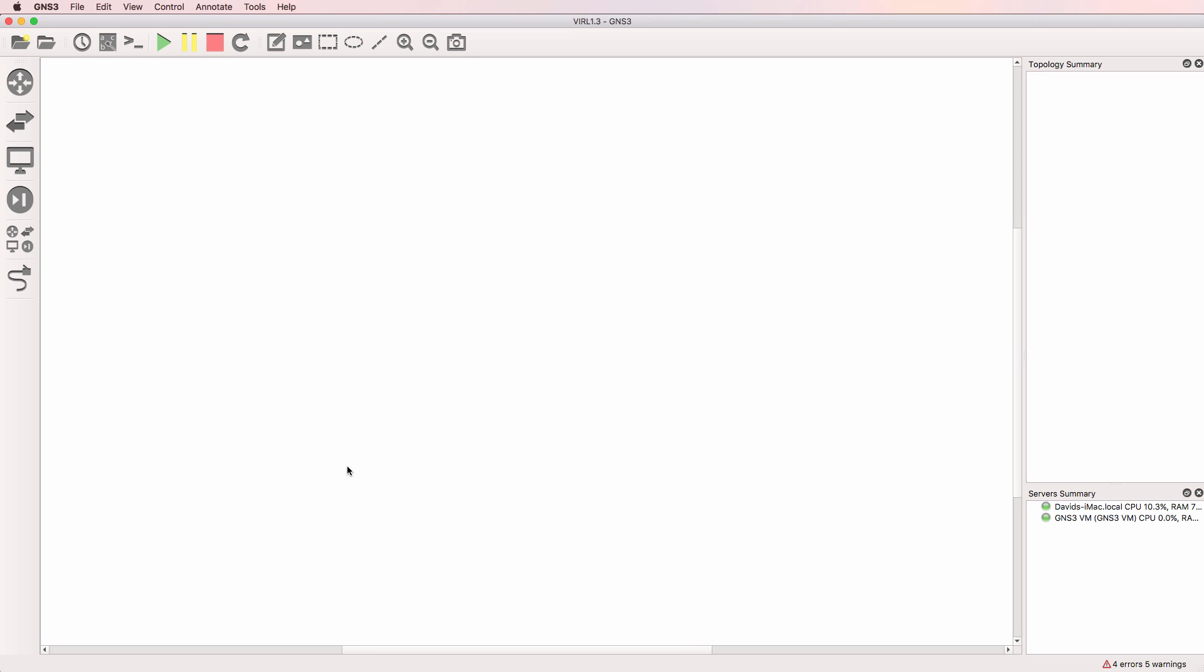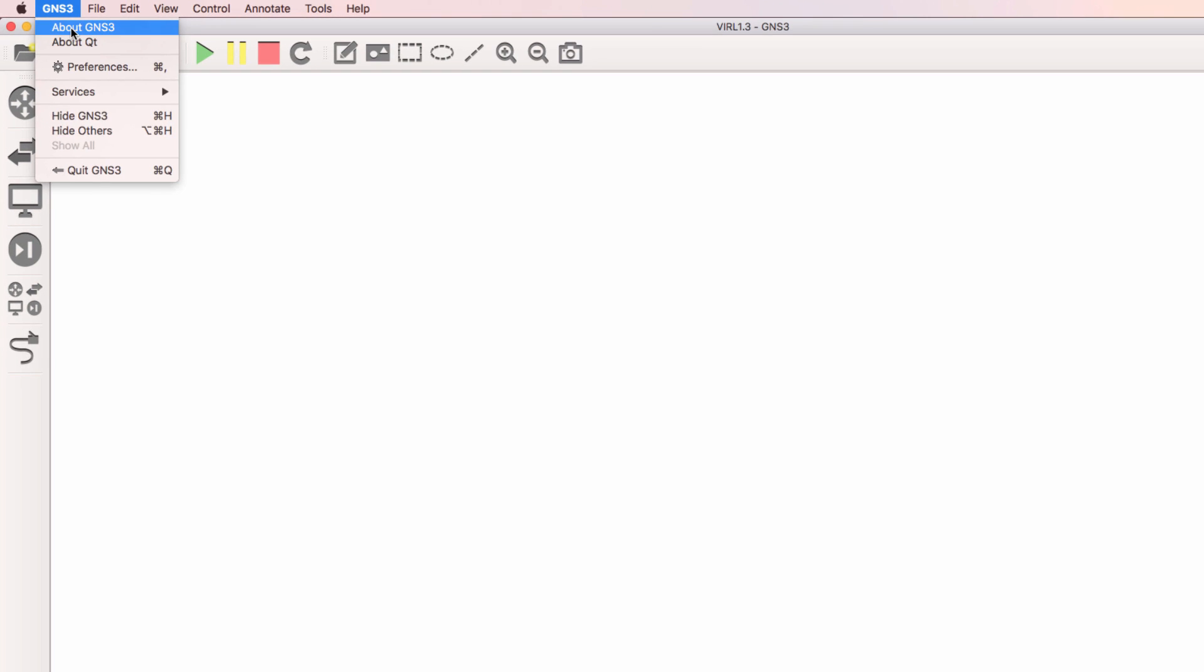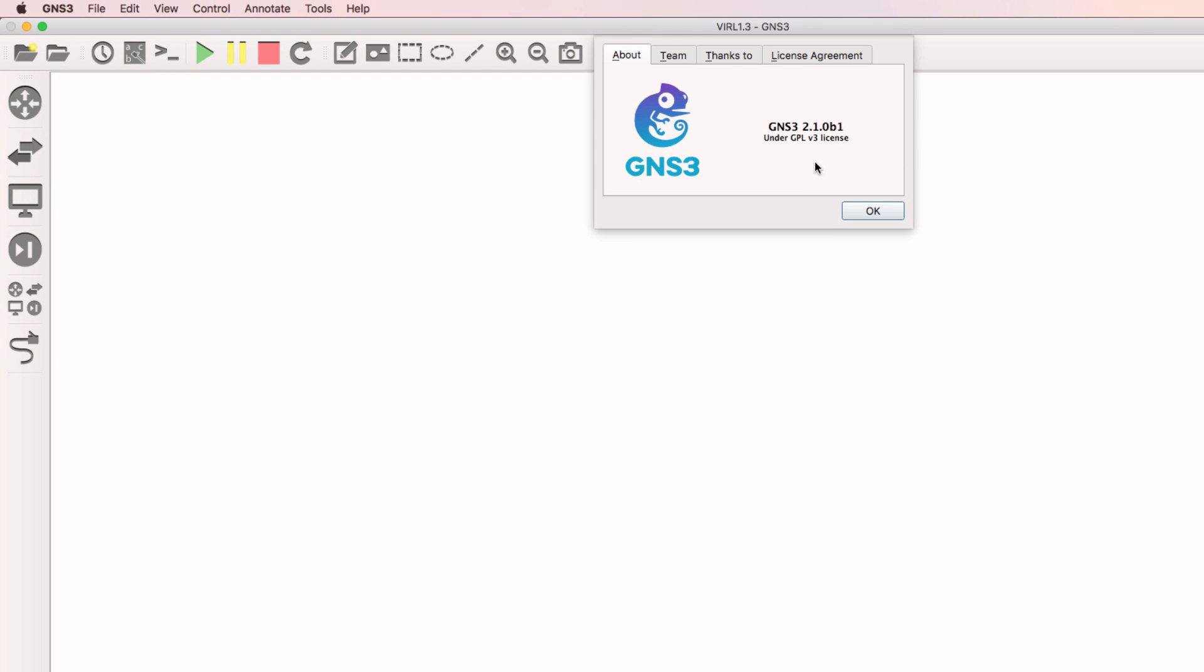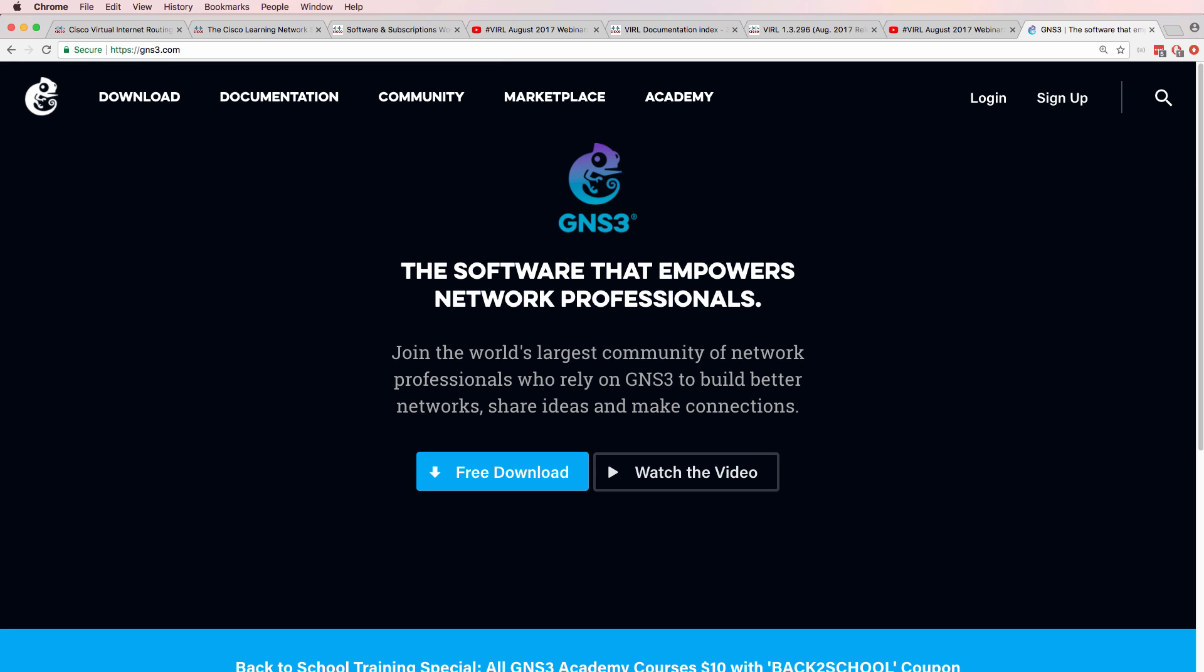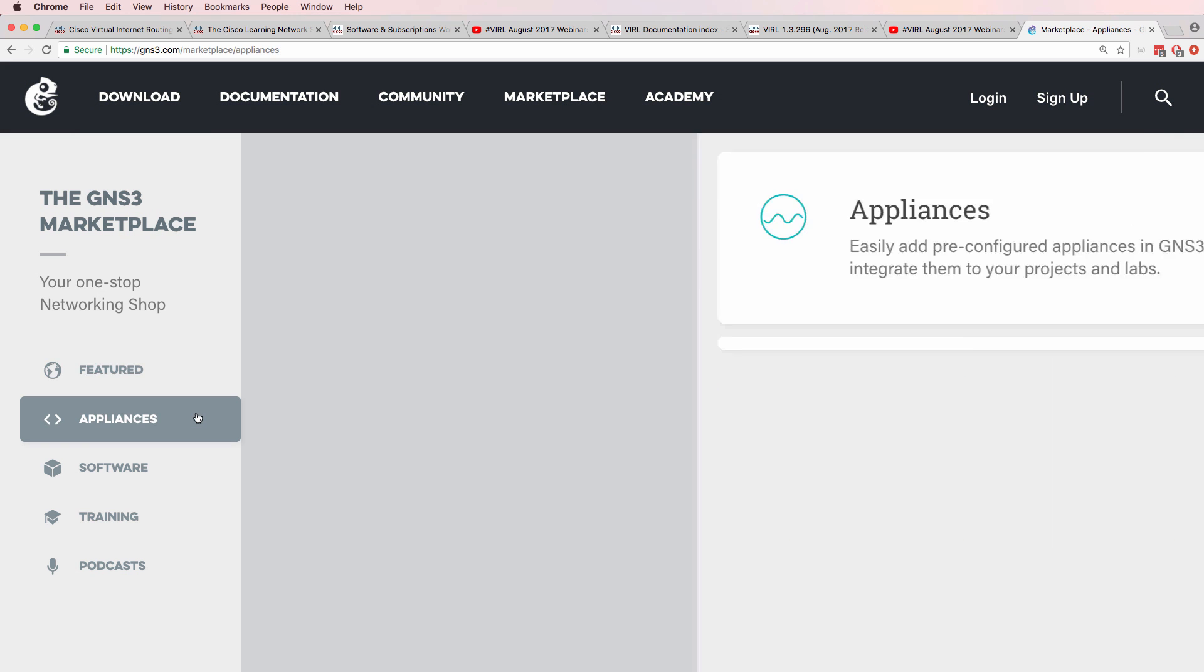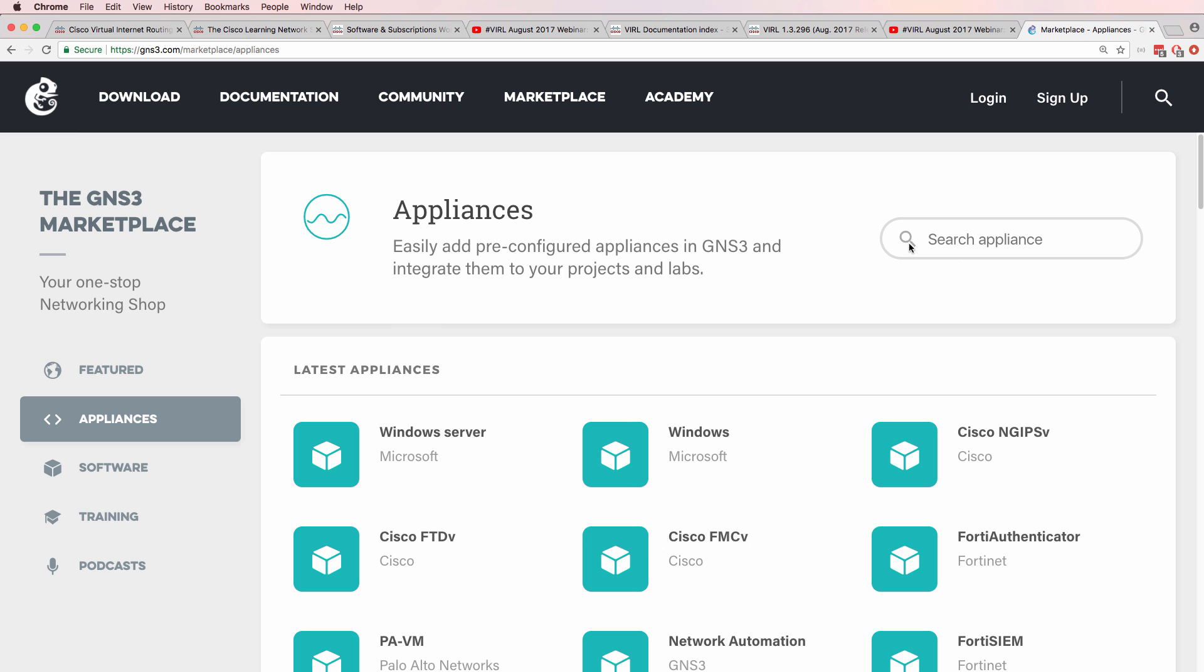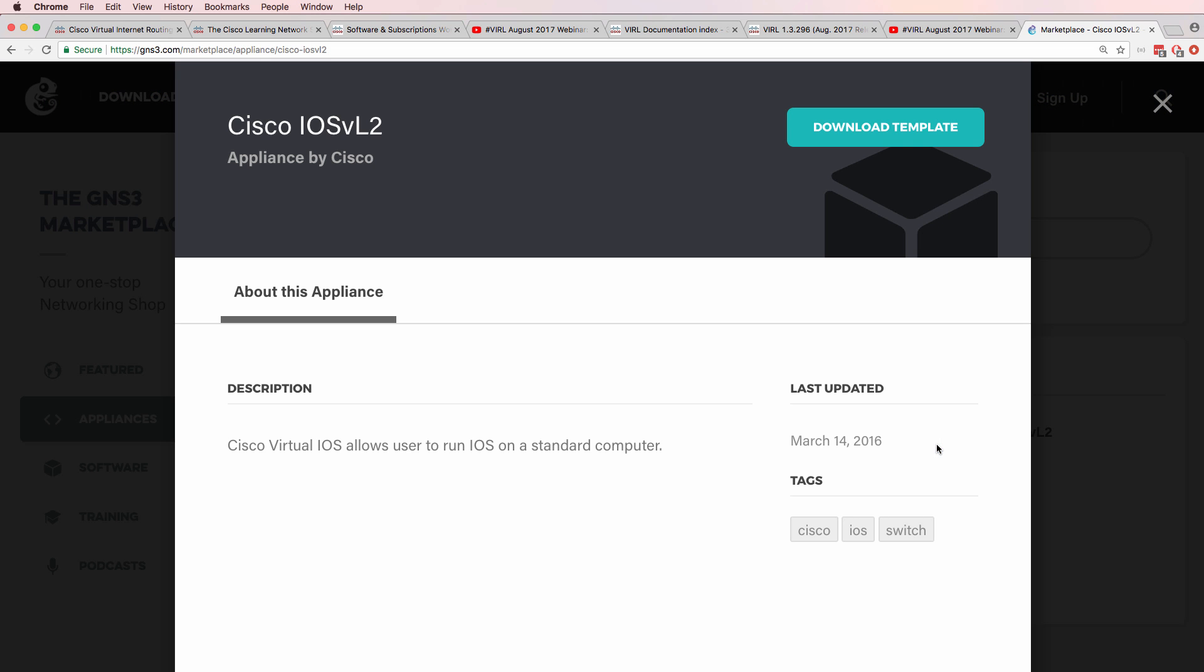I'm now going to demonstrate how to import the new VIRL images into GNS3. Now in this example, I'm using GNS3 version 2.1 beta 1. This version of GNS3 allows me to download appliances directly from within GNS3. If you're using GNS3 version 2.0, go to GNS3.com, click on the marketplace, click on appliances, and search for the relevant appliance that you want to install in GNS3. In this example, I'm going to select the iOS V Layer 2 template and download that to my local computer.